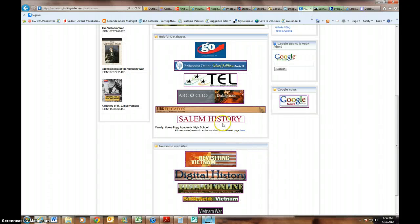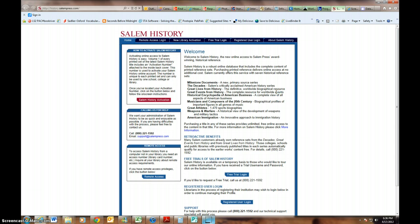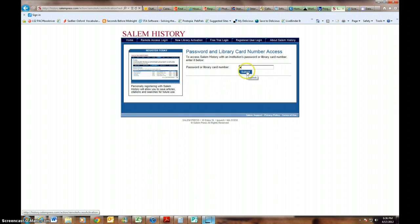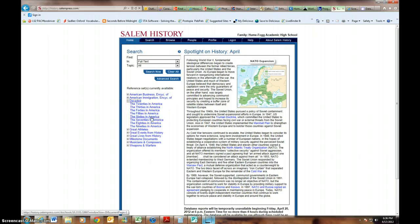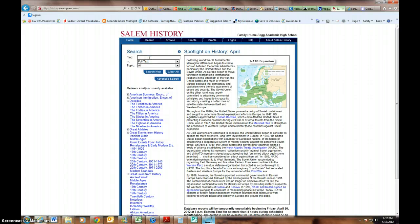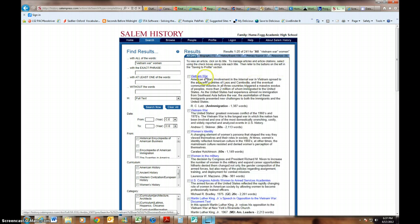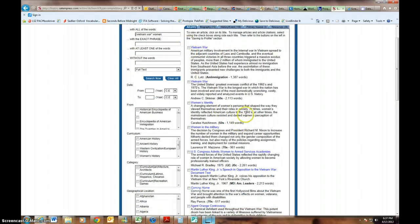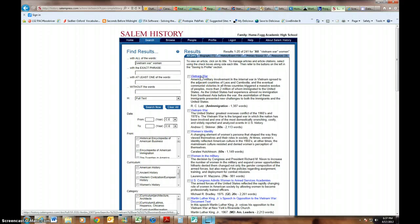Next up is Salem History, and I love it. The cool thing about Salem History is that it has a lot of different ebook sets — big reference sets. We have a full set on the 60s in America, a full set on Great Events from History, and Great Lives from History, so we're really in great shape. If I do a search here across all the information — for example, 'Vietnam War women' — it will hopefully pull up some articles that I can look through and evaluate.